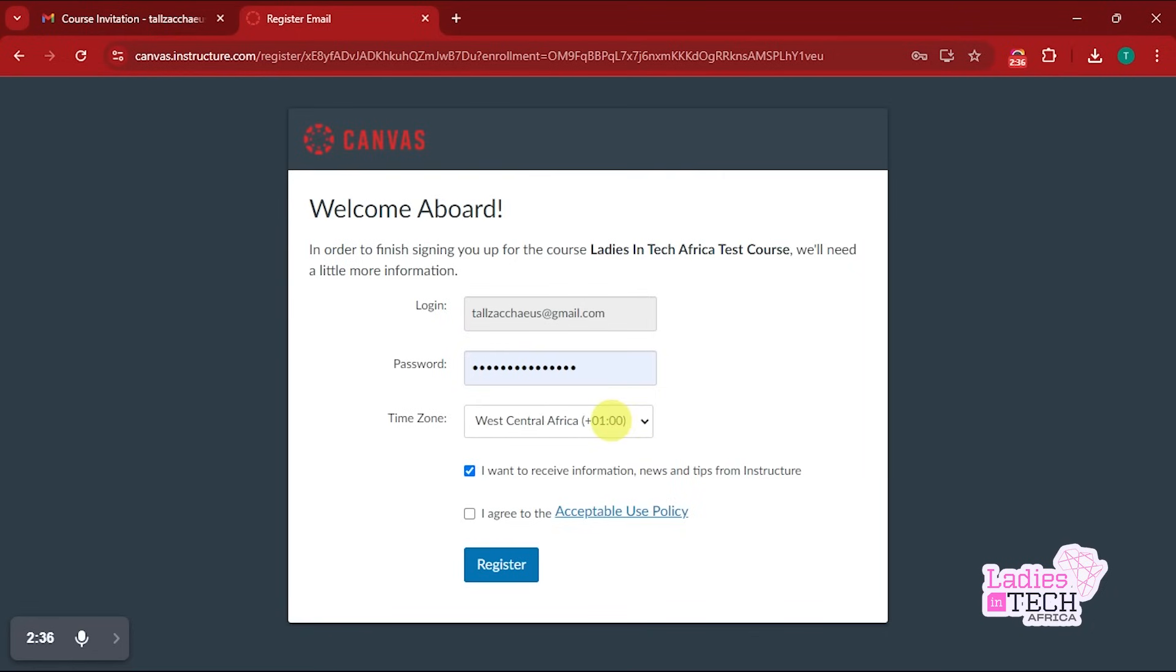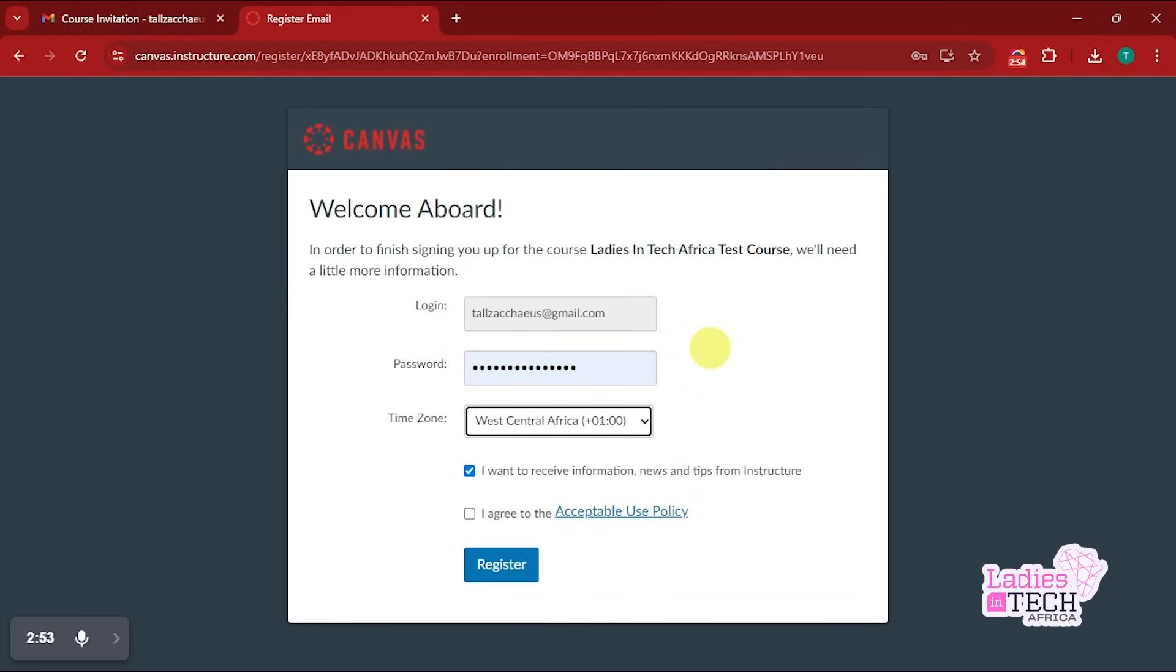Now the password must be something that is easy to remember but not easy to guess. And your time zone is also as important as the password, because time zone determines when and how easily and quickly you get the updates on your learning management system.